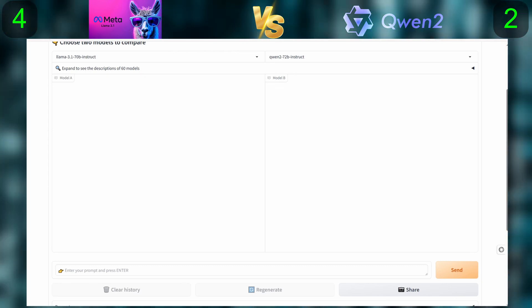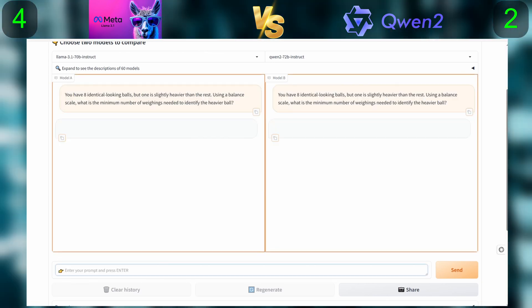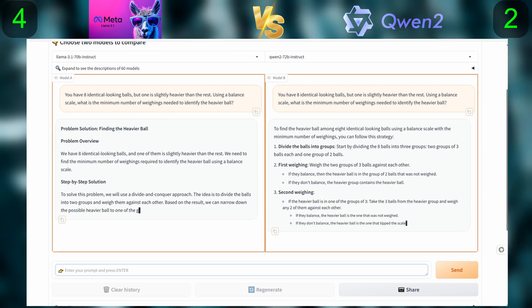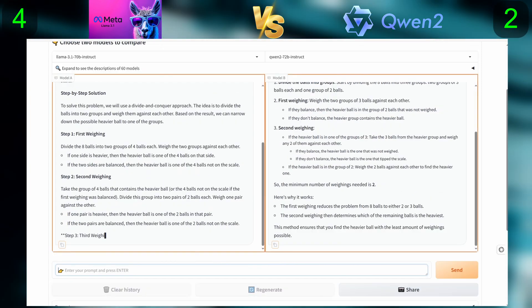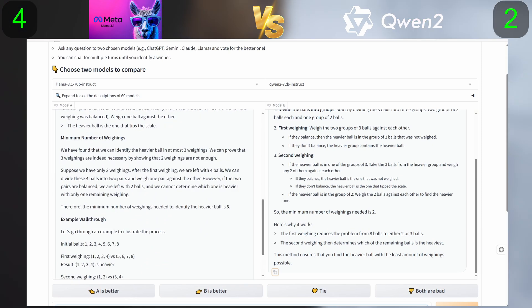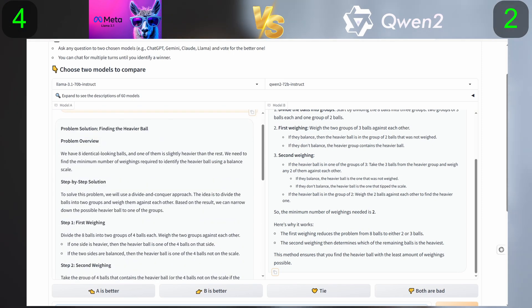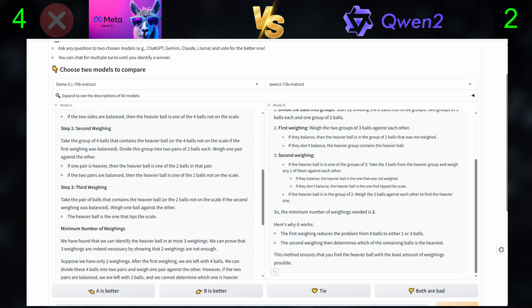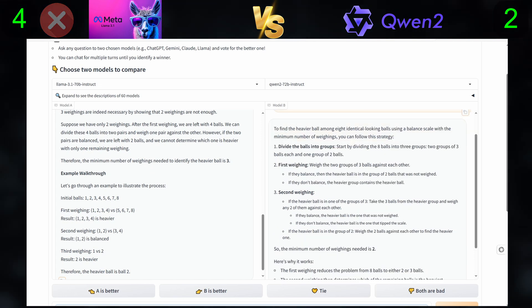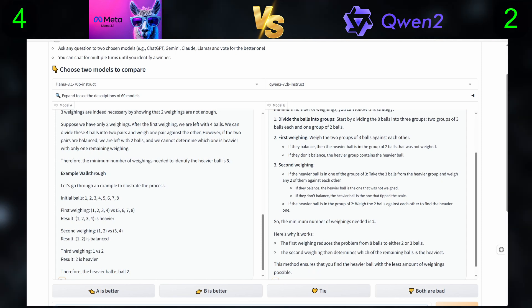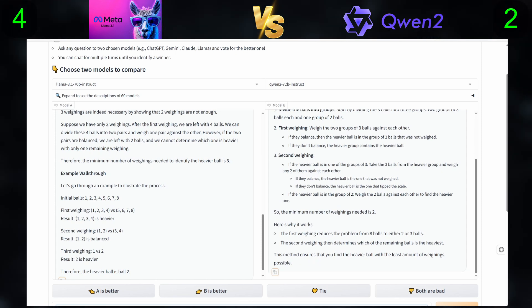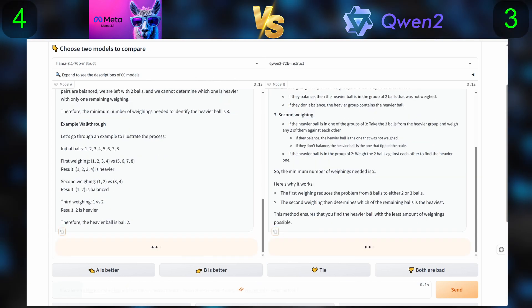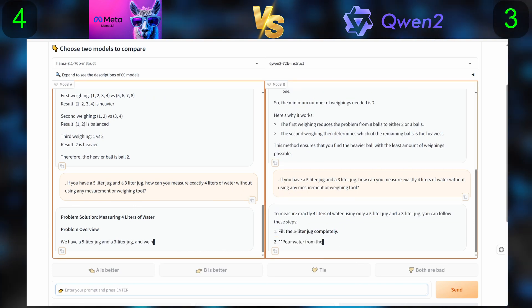Moving on to the logic and reasoning questions. The first question is: you have eight identical looking balls, but one is slightly heavier than the rest. Using a balance scale, what is the minimum number of weighings needed to identify the heavier ball? Second question: if you have a 5-liter jug and a 3-liter jug, how can you measure exactly 4 liters of water without using any measurement or weighing tool?